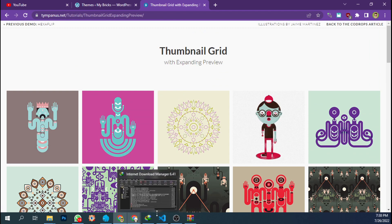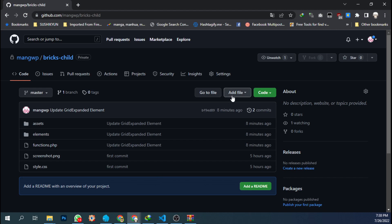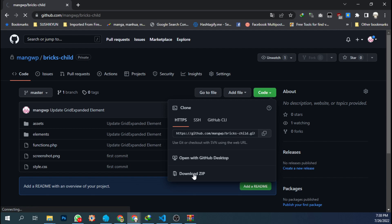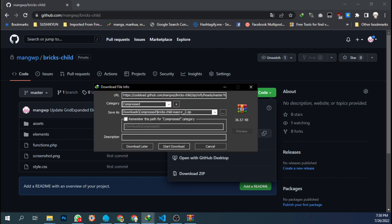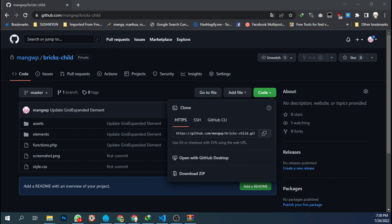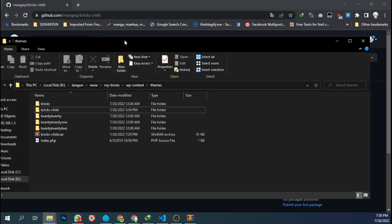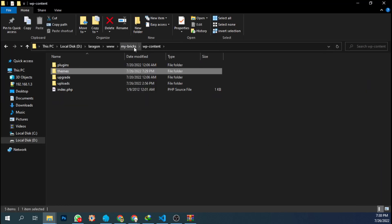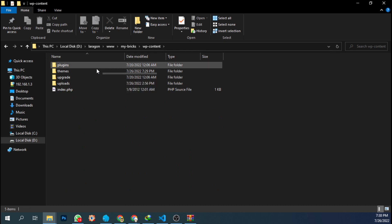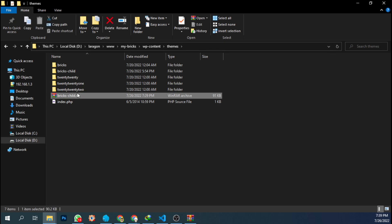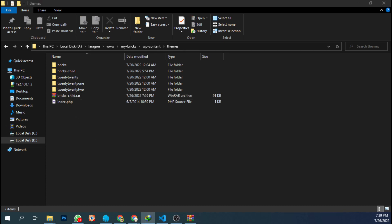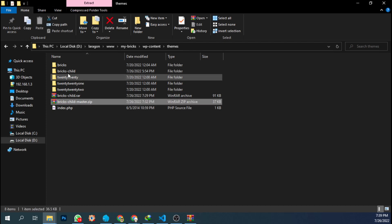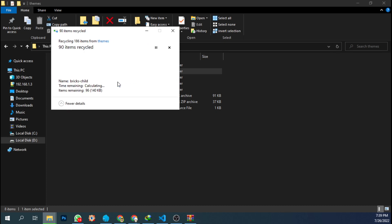First, go to my GitHub page and just download the zip file. You will see something like this — bricks-child-master.zip — and start the download. Then copy the file into your themes folder. This is my WordPress folder installation: go to the wp-content folder, go to the themes folder, and upload or paste the file to this folder.